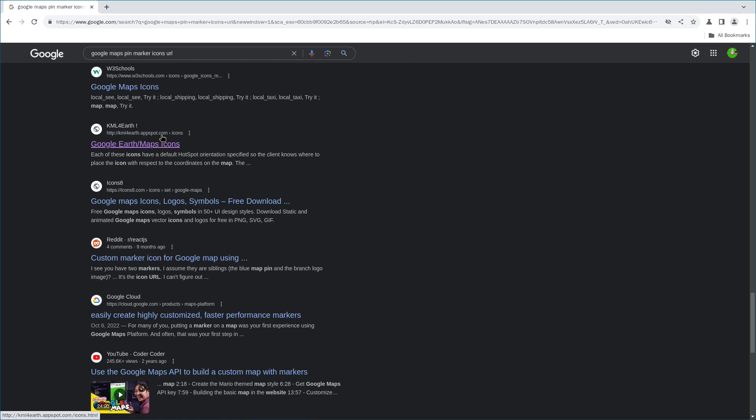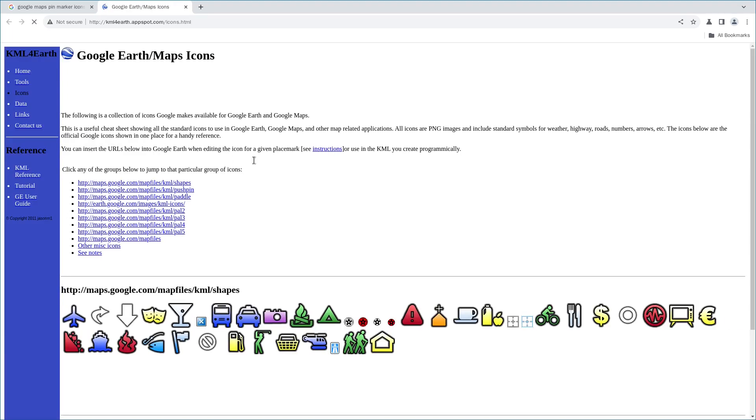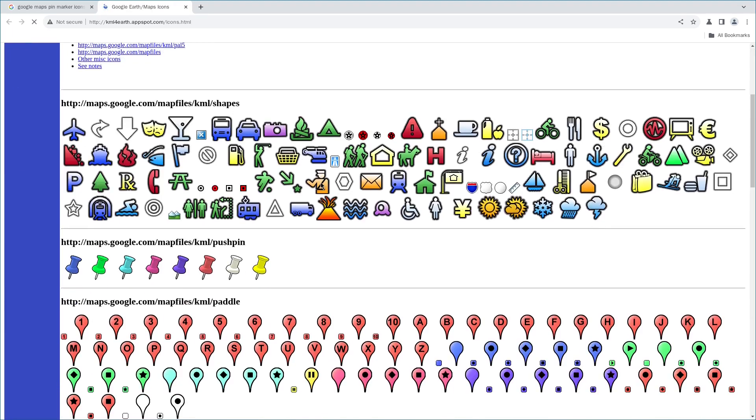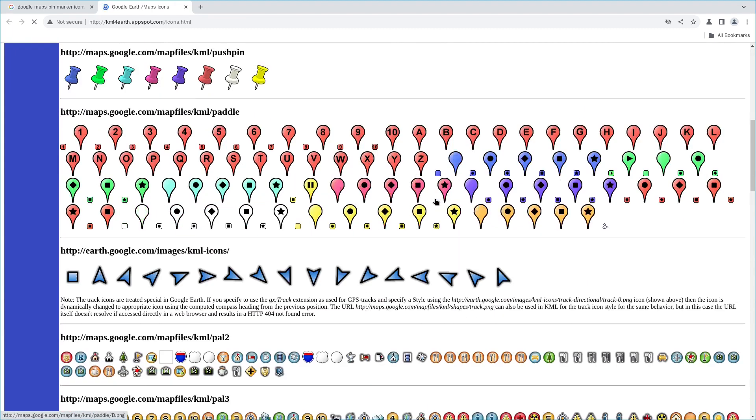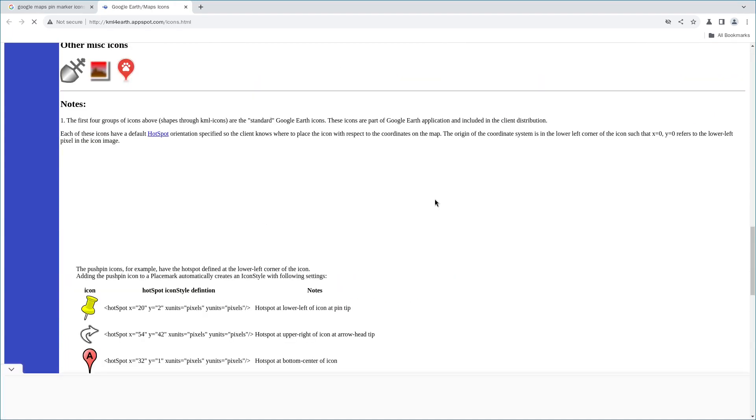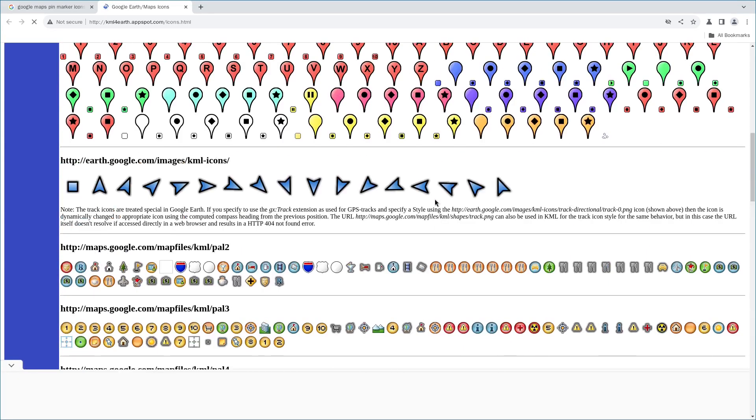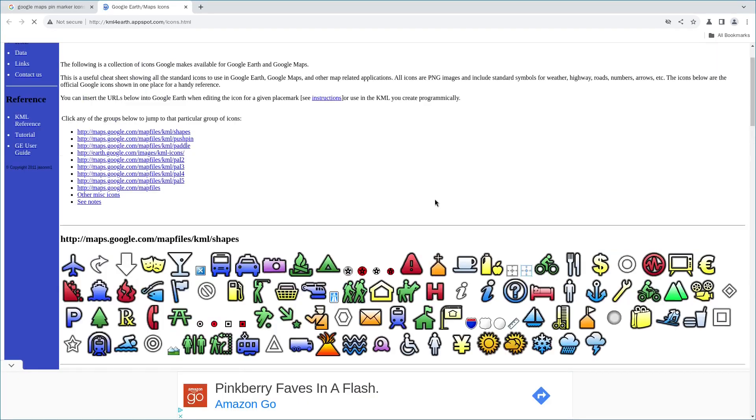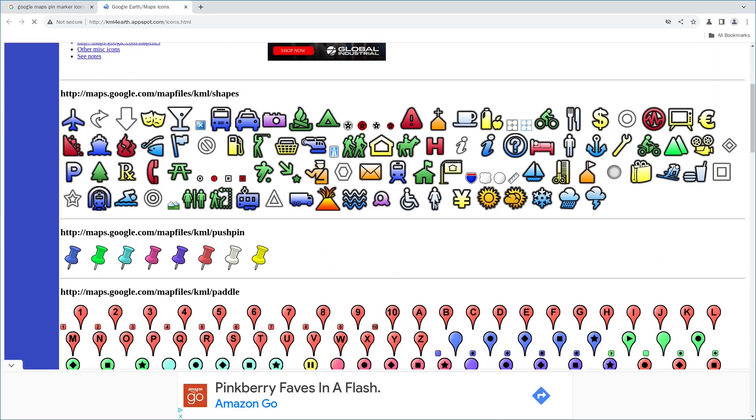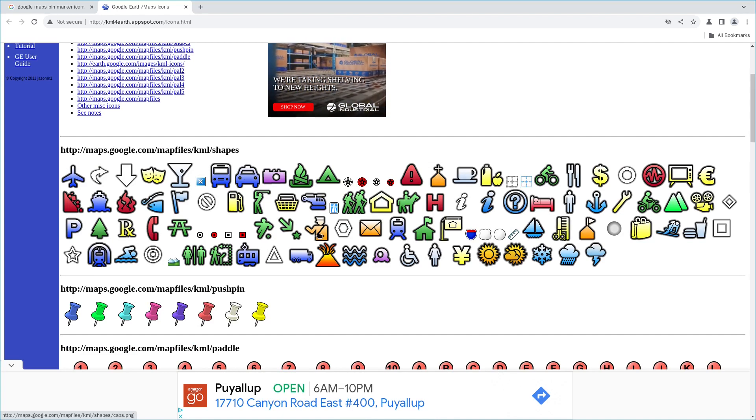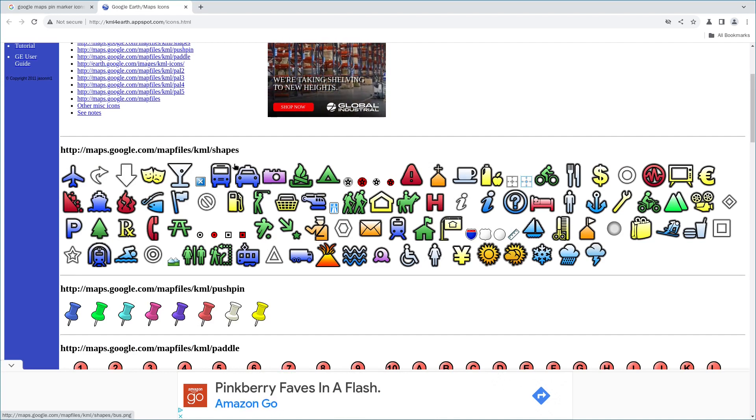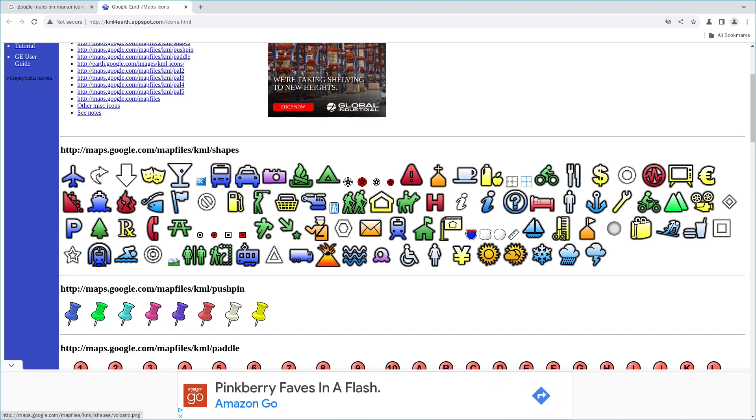KML4Earth.appspot.com, click on it, this link, and it opens. You can see so many icons are provided. You often saw on Google Maps or Google Earth. To add these icons into that command line, you just need to click on any icon.